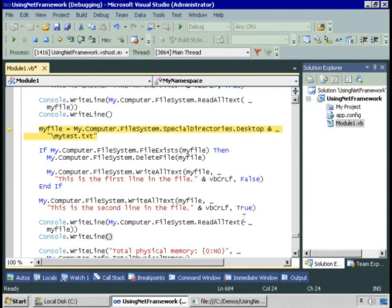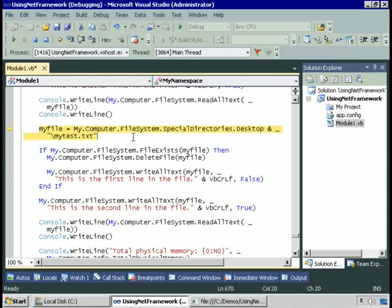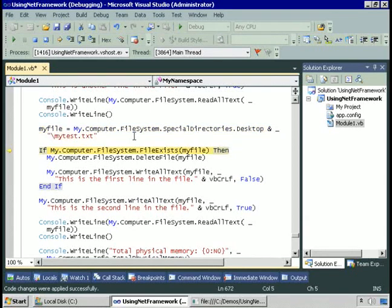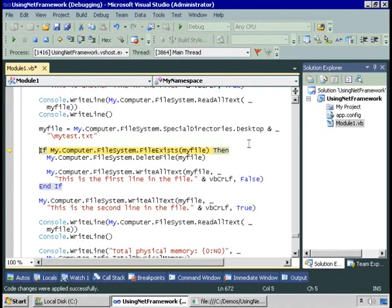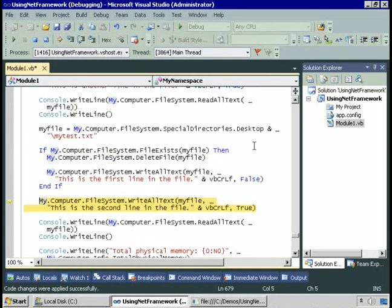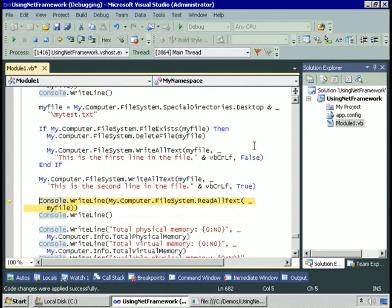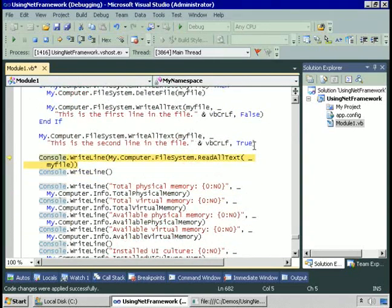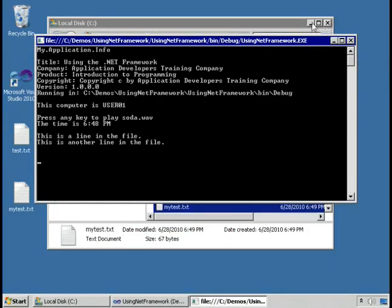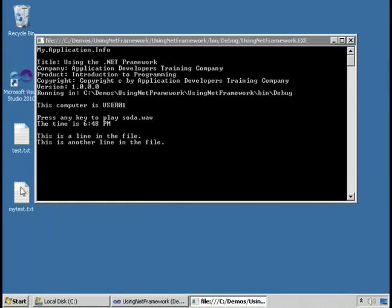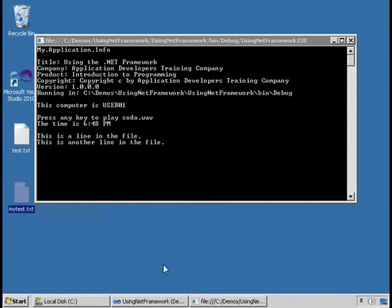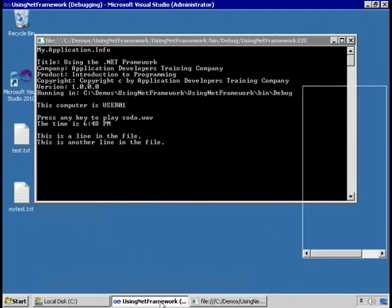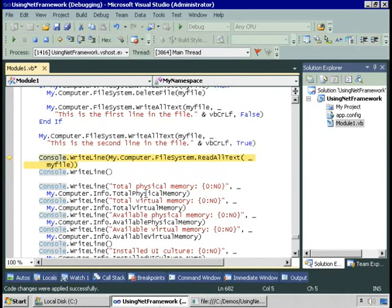I'm going to write a file to the desktop, and the name of the file is desktop\mytest.txt. First, I check to see if it exists. If it does not, then I'll write to it. Now, if we go out to the desktop, here's mytest.txt. Once again, we can read the contents of that.